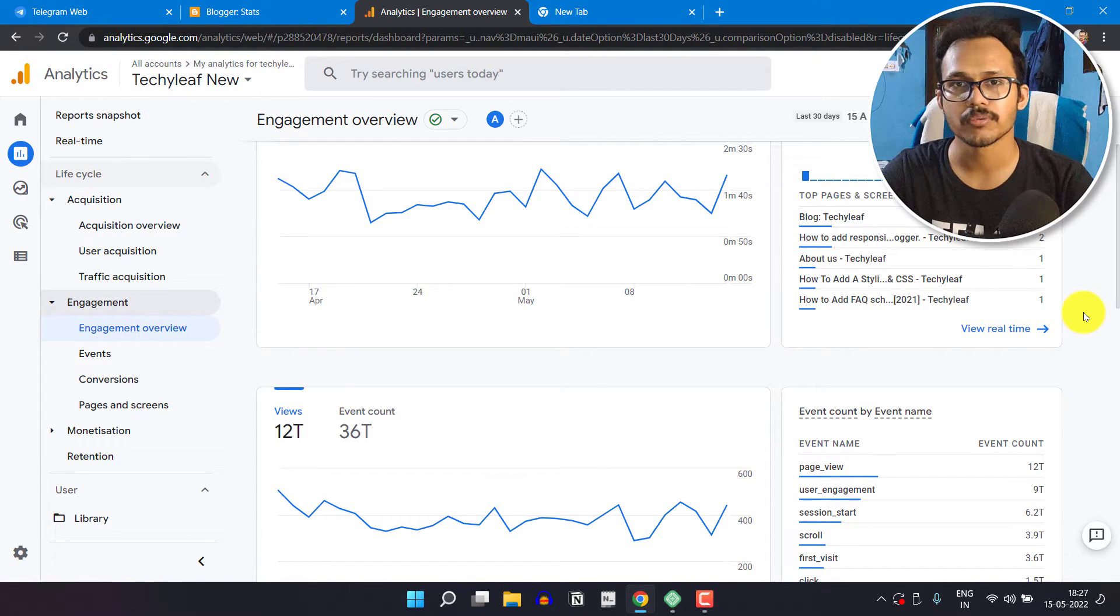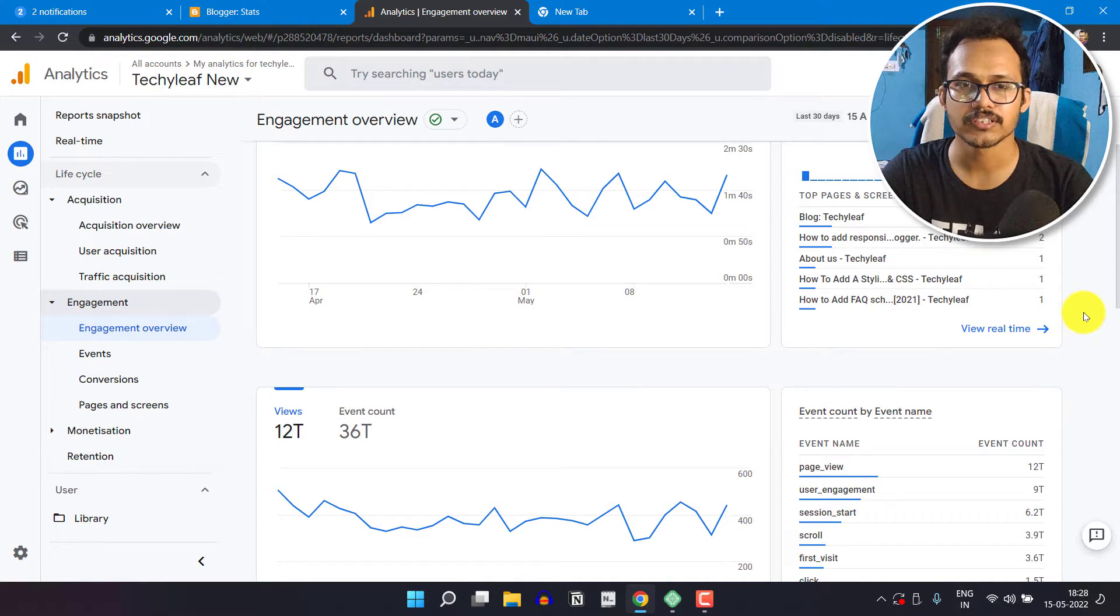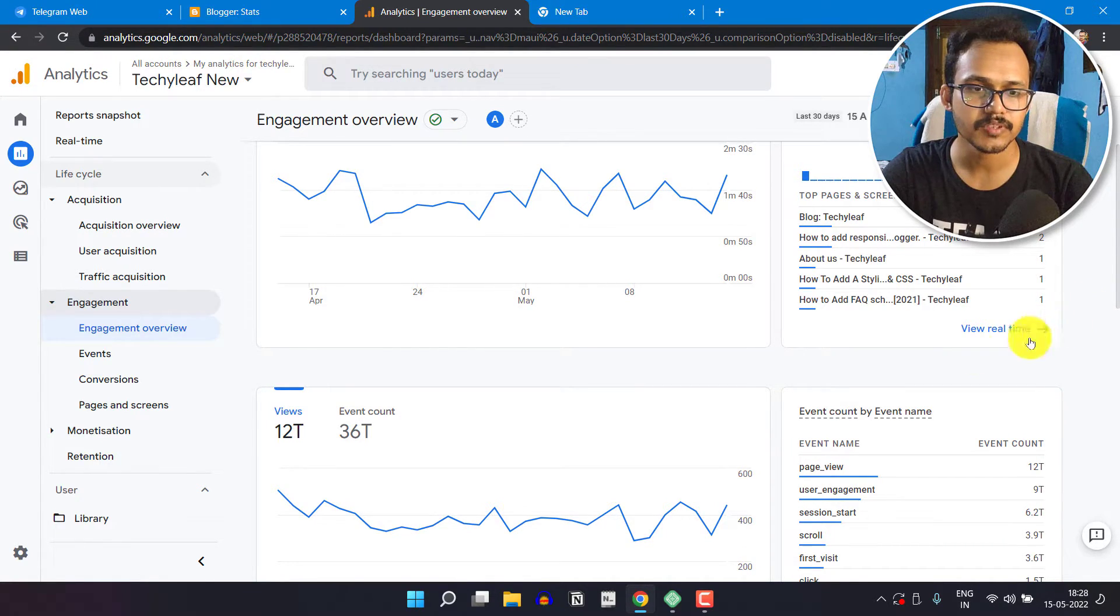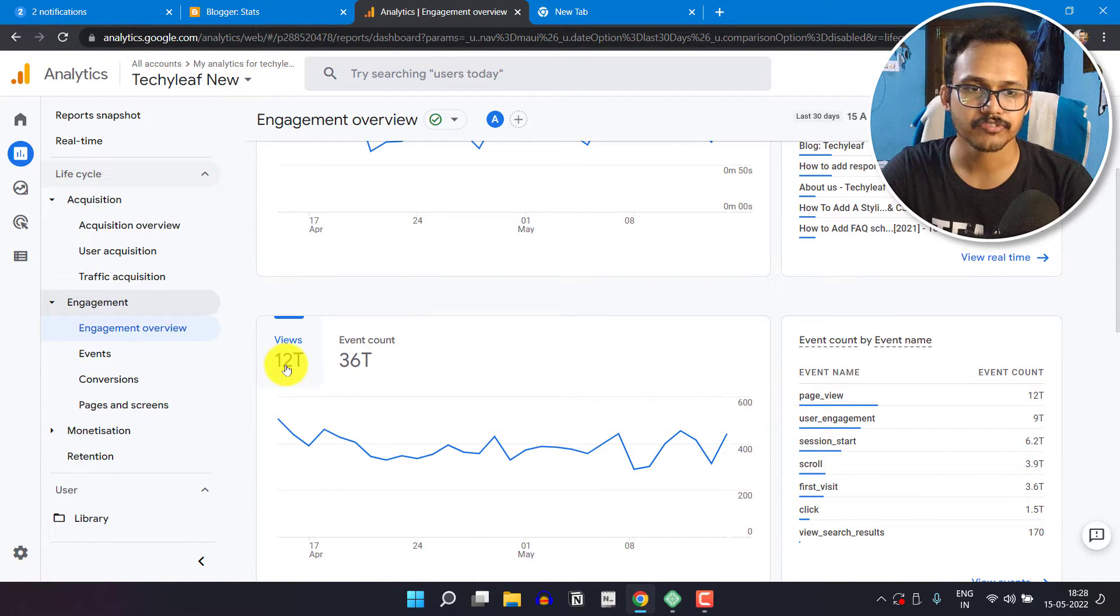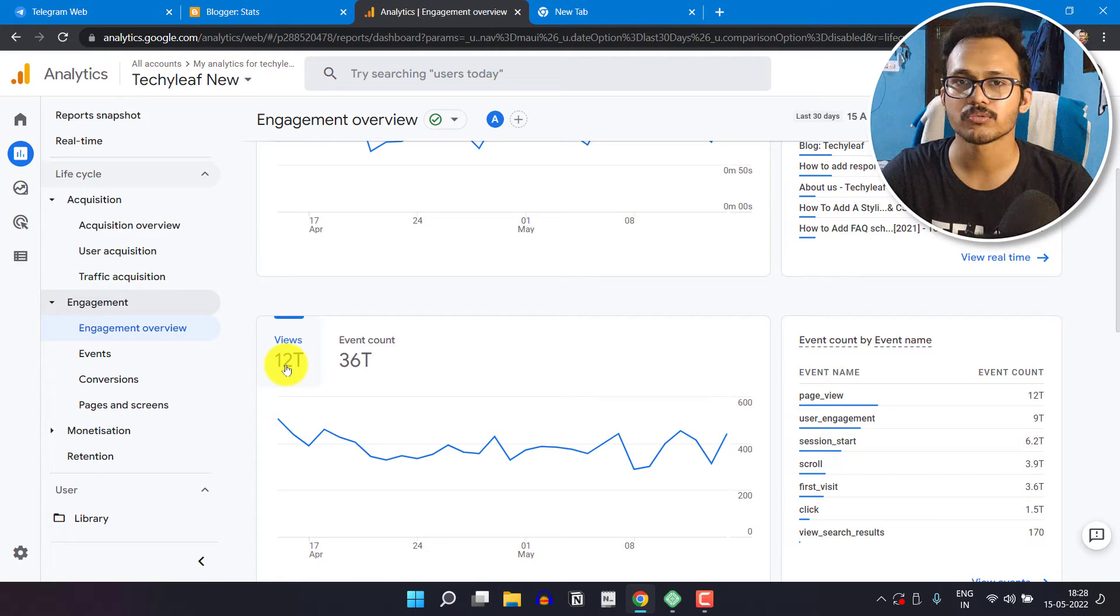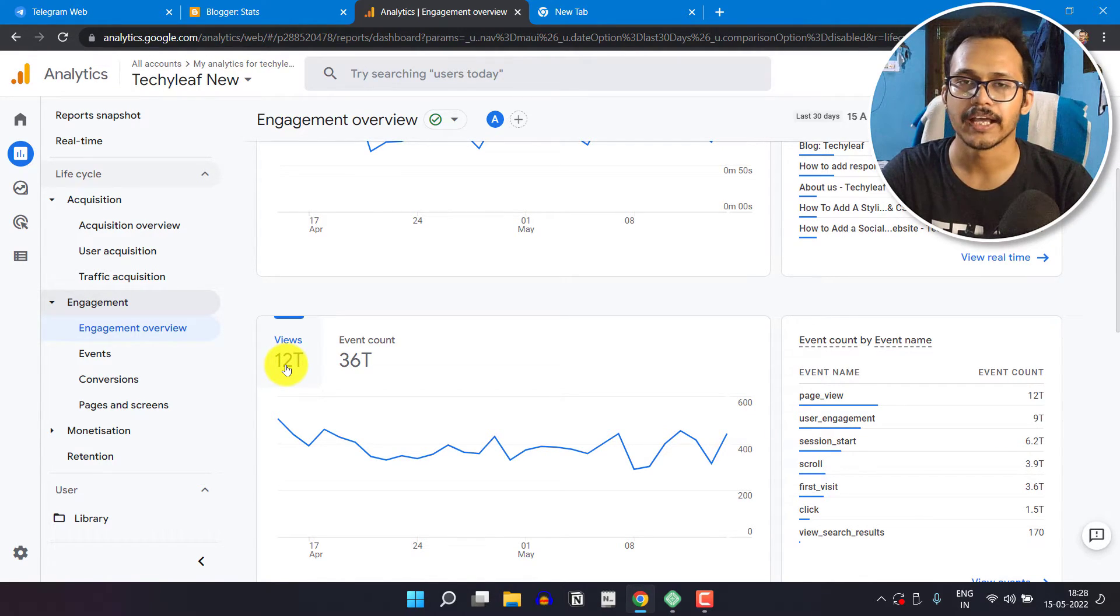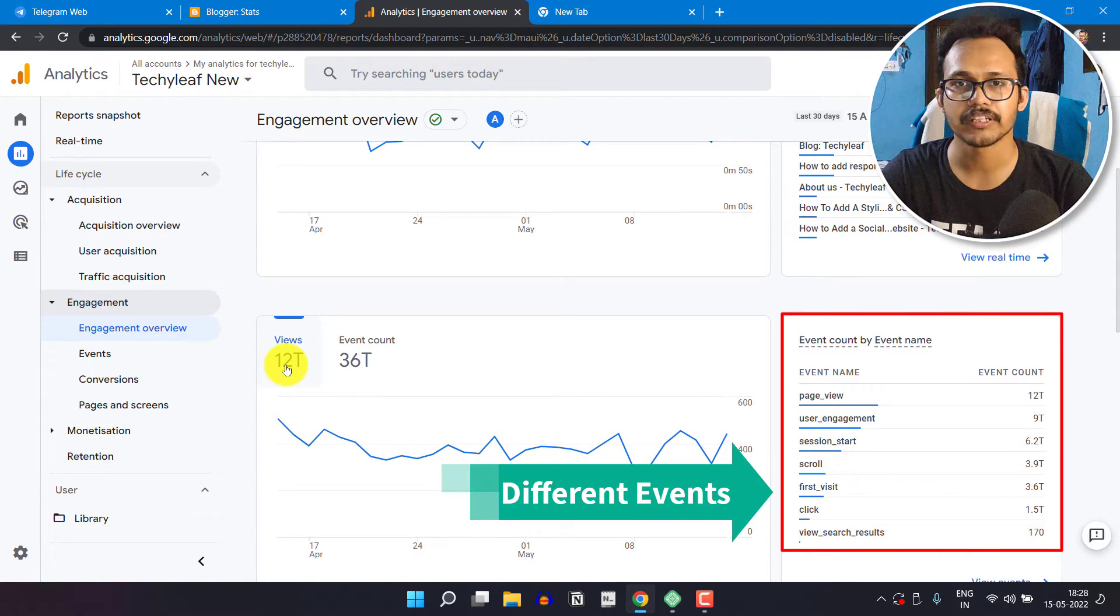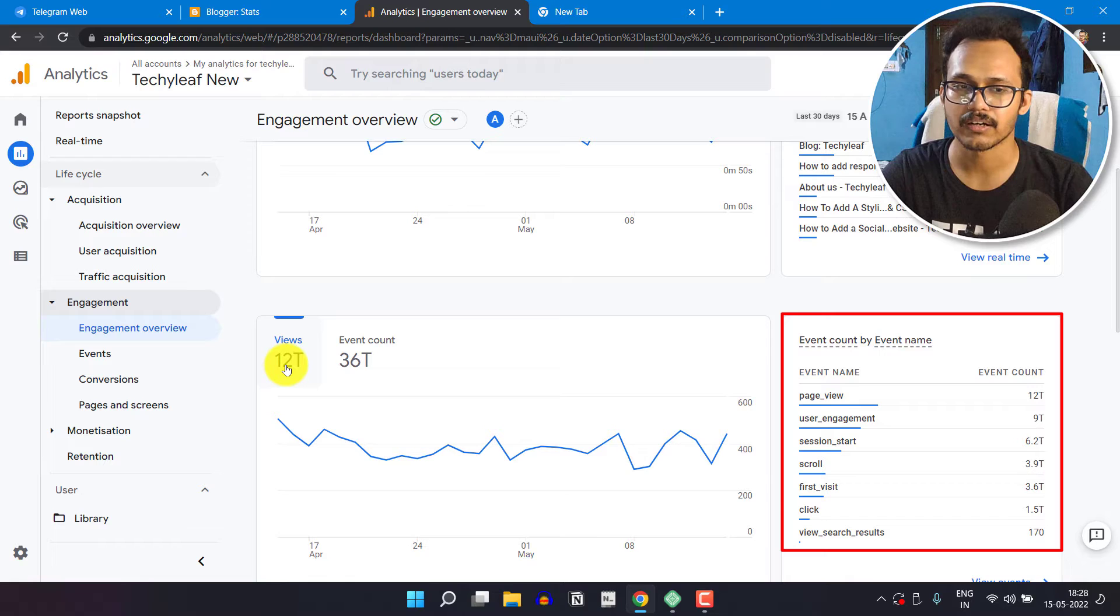You should always trust the Google Analytics data because it is more accurate than the Blogger stats. There is a difference between views and event count. Views are whenever someone visits a page URL it counts as a single view. If they refresh the page multiple times, like three times, it will count as three event counts.